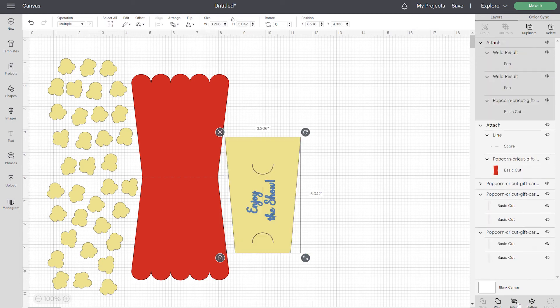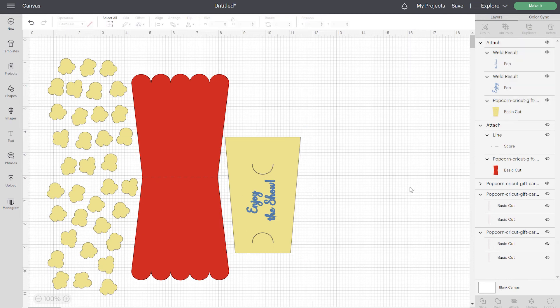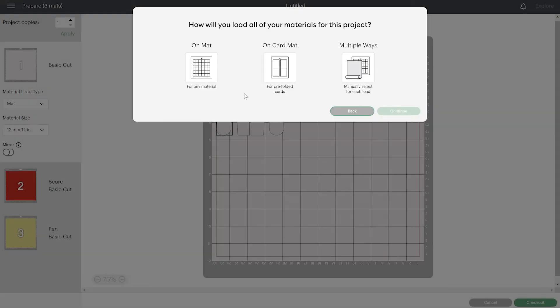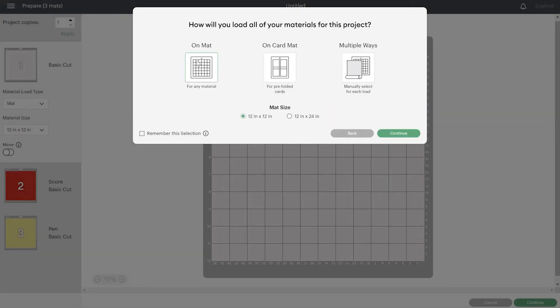All right, so we're going to go ahead and make this. So just click on make it. And you're going to be using your mat for this. And continue.